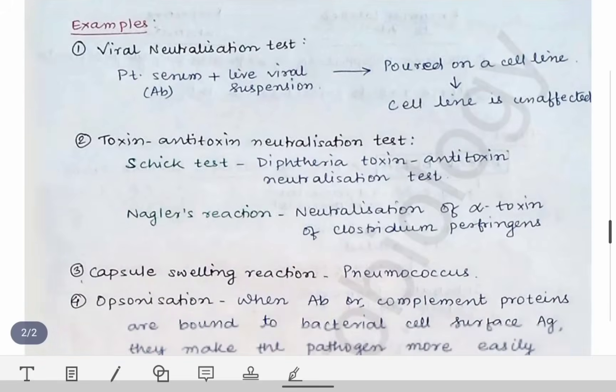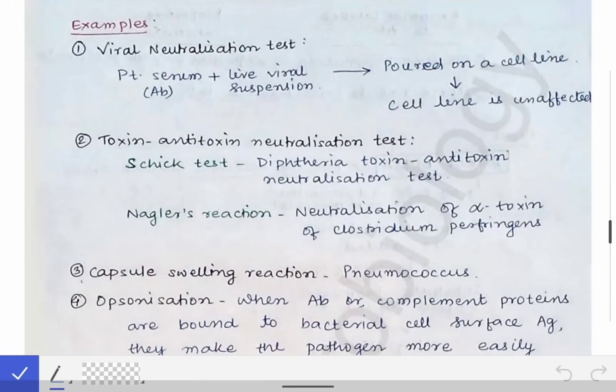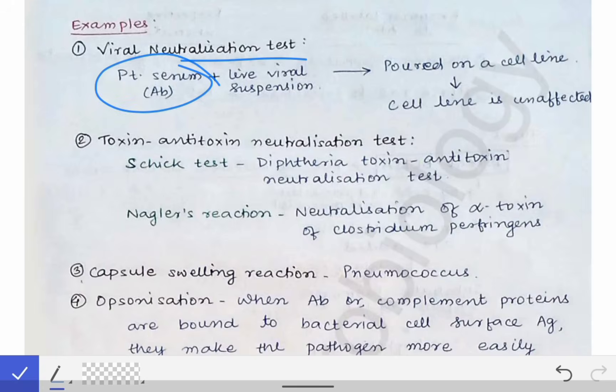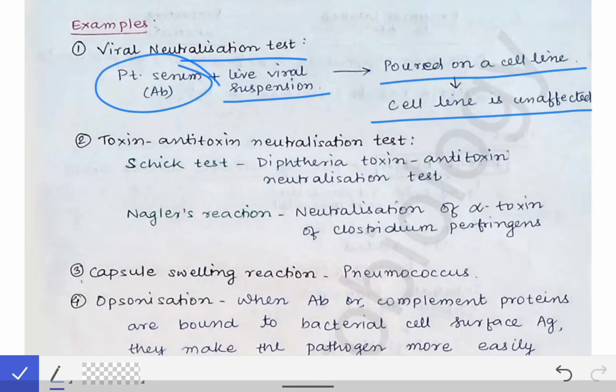An example is the viral neutralization test, where the patient's serum containing antibodies is reacted with a live viral suspension and poured onto a cell line. If the cell line is unaffected, it indicates the virus has been neutralized by the patient's serum antibody.